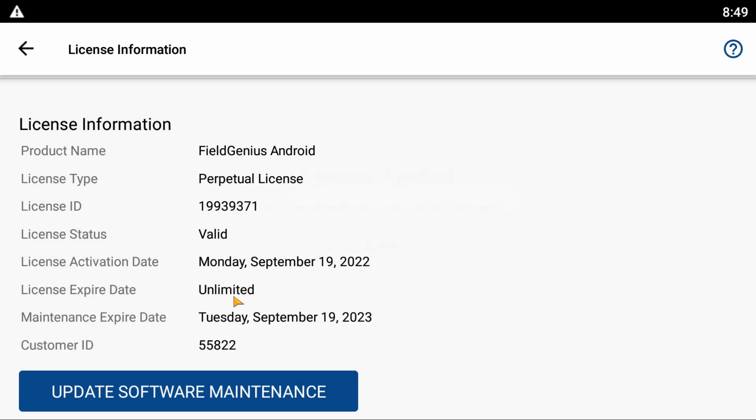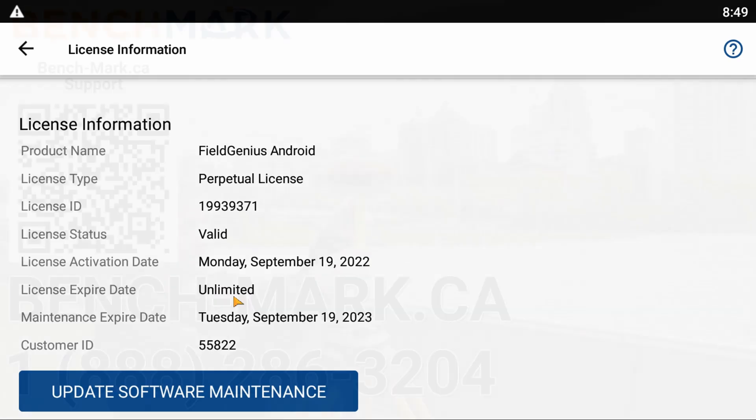If your License Expiry Date shows Unlimited, you're good to go. Your license is valid until the end of time—or as long as we're still on this earth.